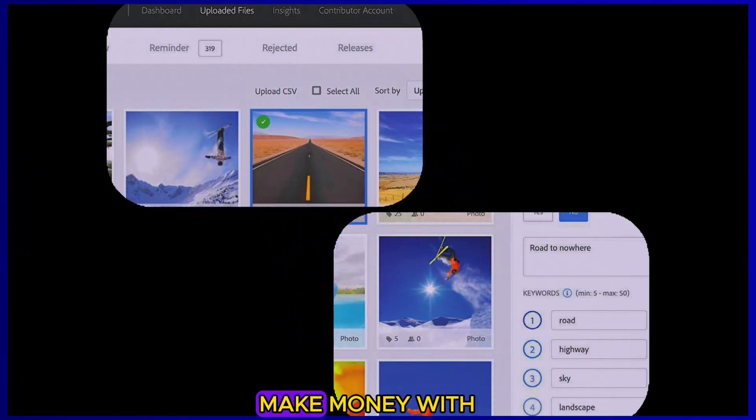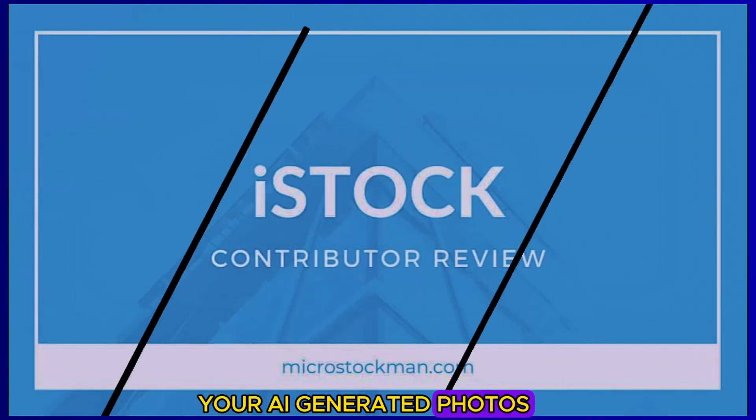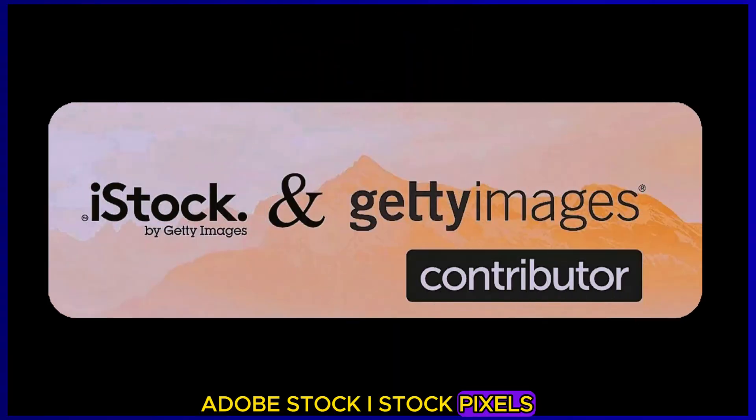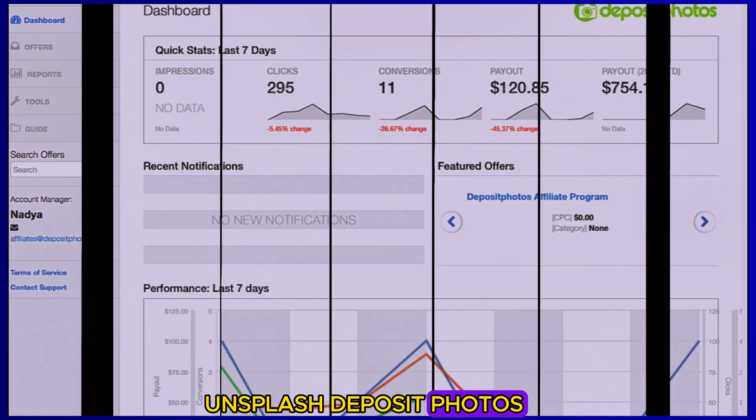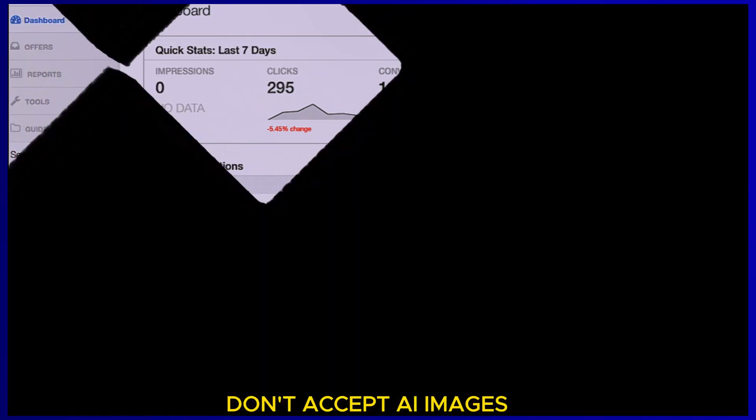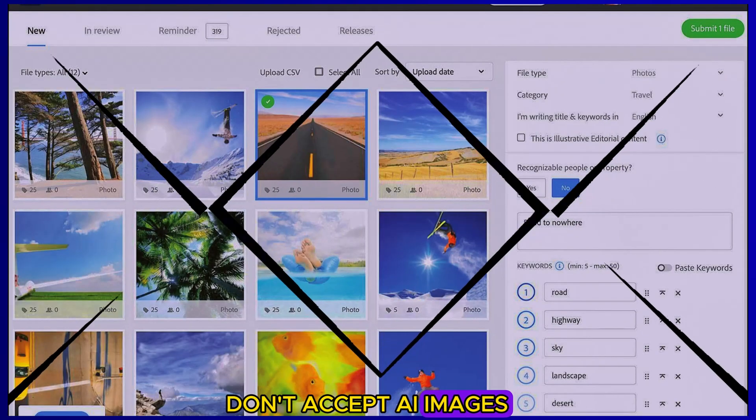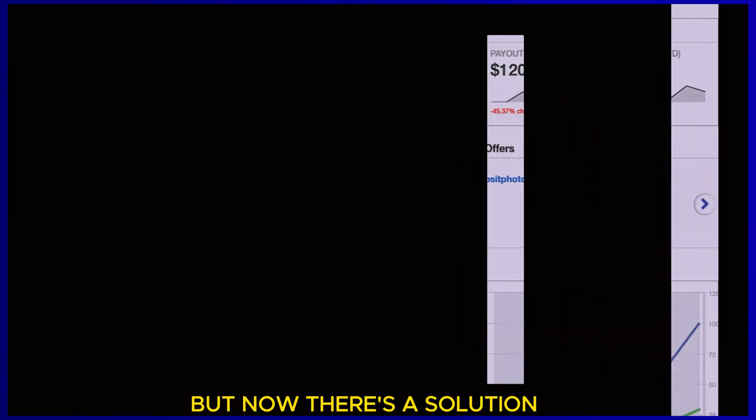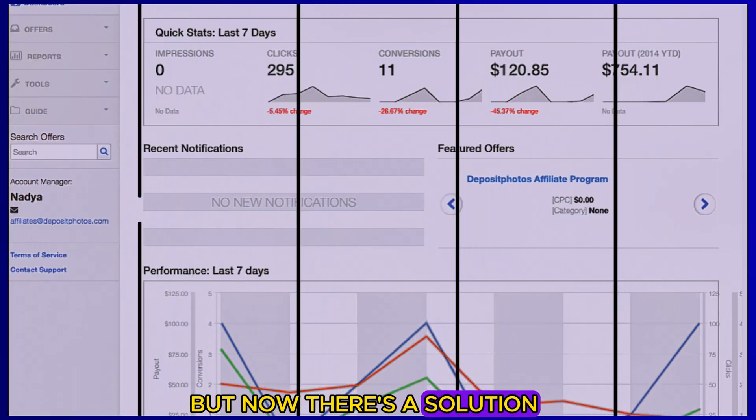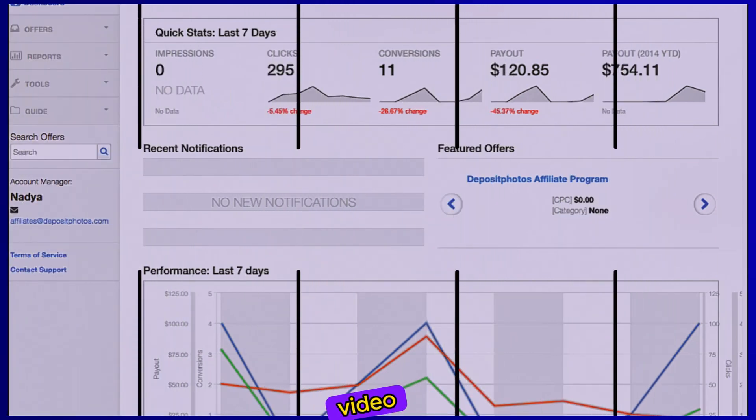Are you tired of not being able to make money with your AI-generated photos? Many popular websites like Adobe Stock, iStock, Pexels, Unsplash, Deposit Photos and Shutterstock Contributor don't accept AI images. But now, there's a solution. In today's video, we have a website that welcomes AI-generated photos.